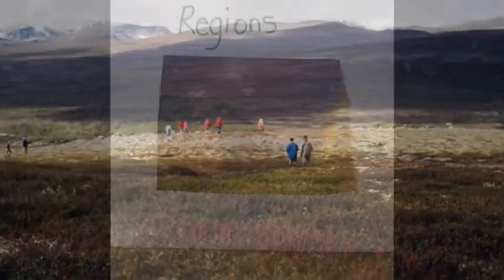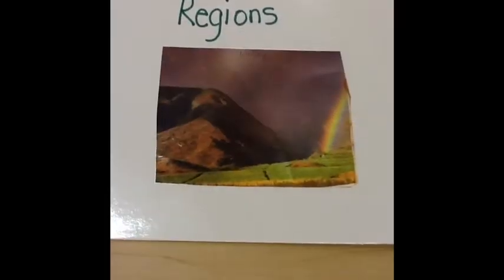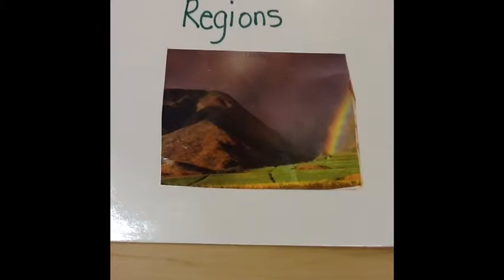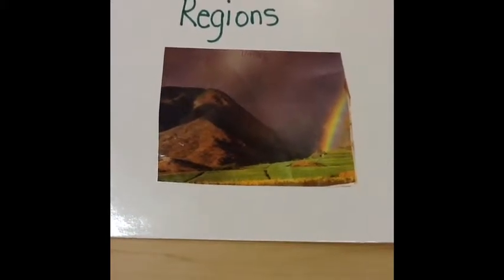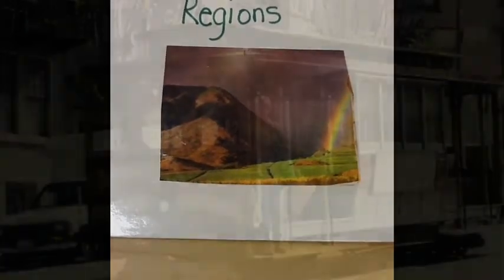Region is one of the five themes of geography. An example of a region would be a valley.